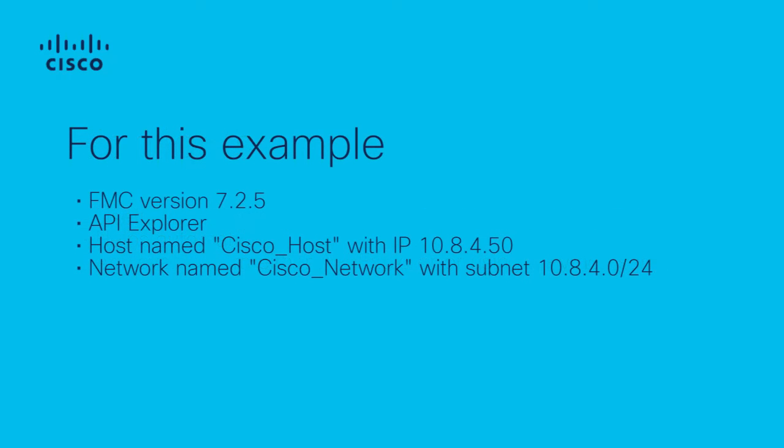For this example, we have a FMC in version 7.2.5 and will use the API Explorer to insert the following objects: a host named Cisco Host, which has an IP address of 10.8.4.50, and a network named Cisco Network, which has a subnet of 10.8.4.0/24.